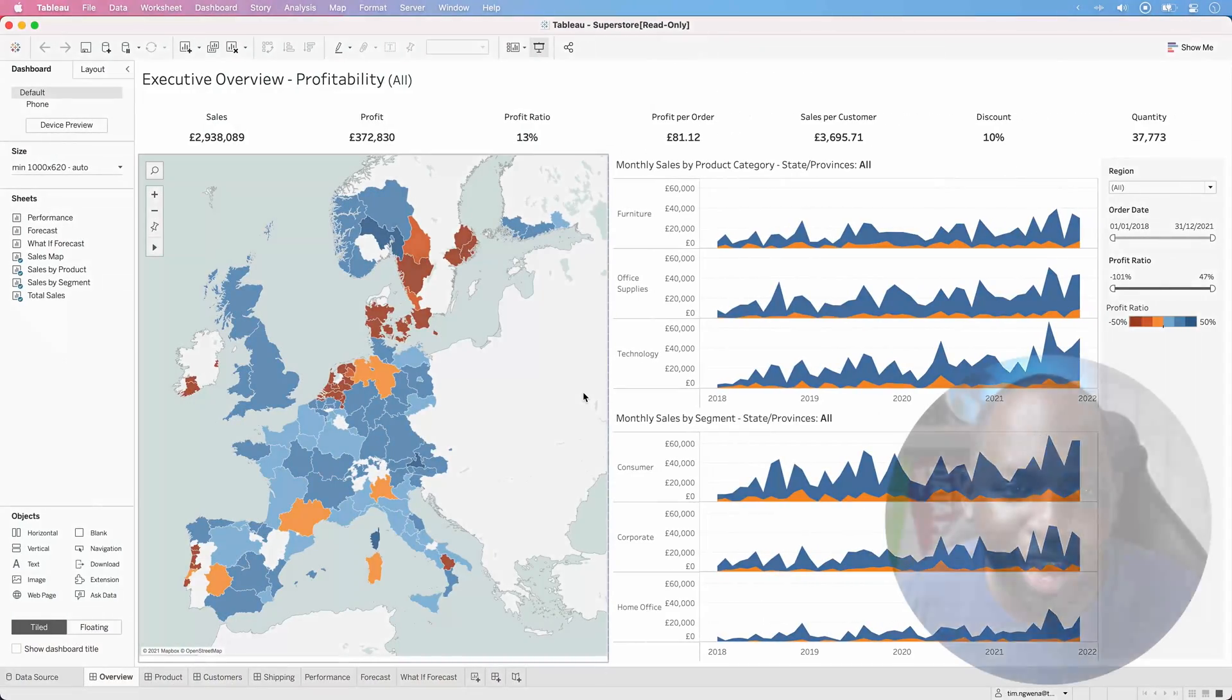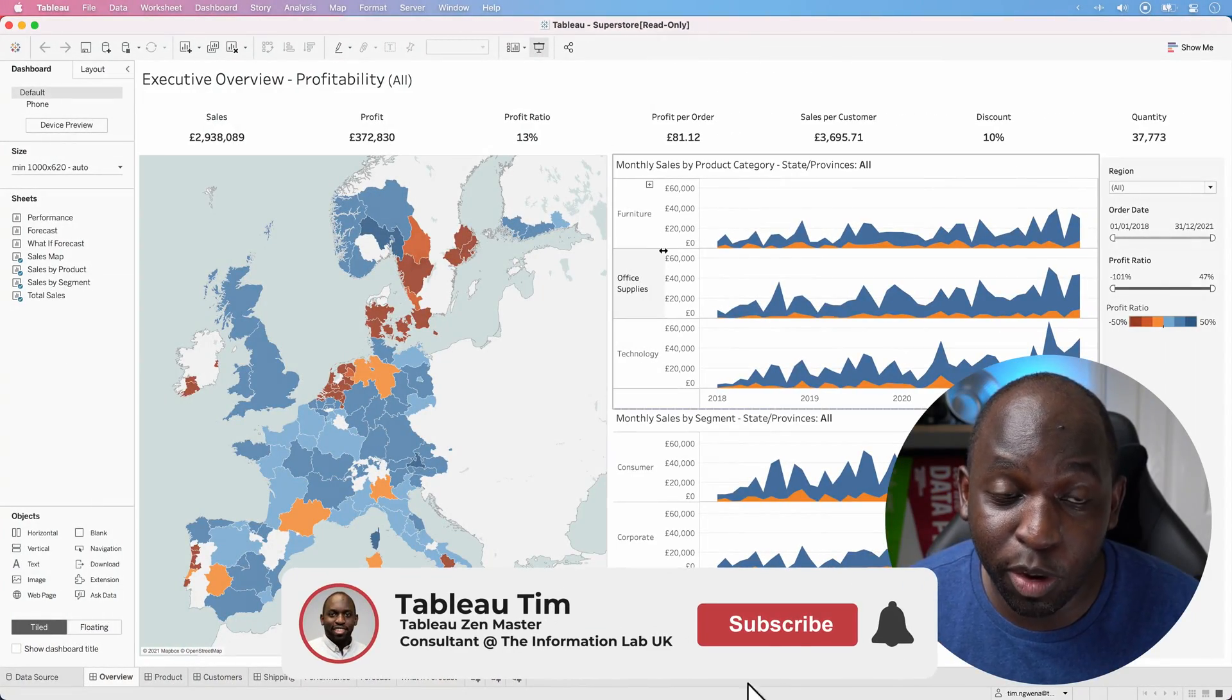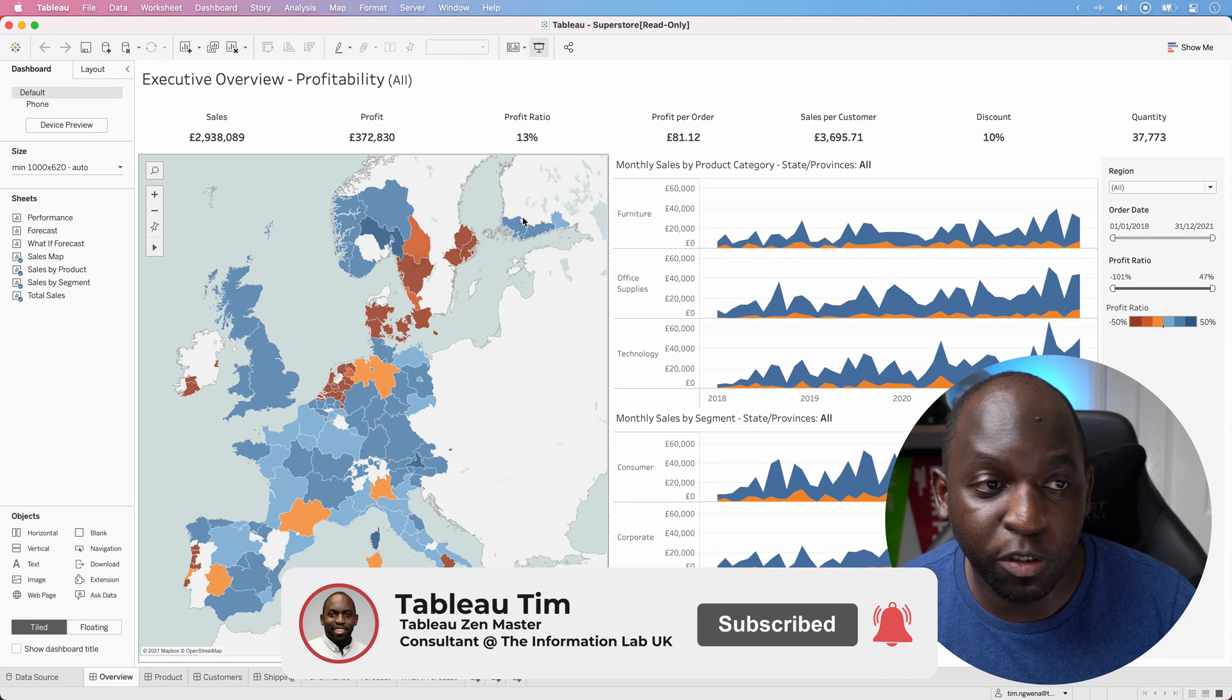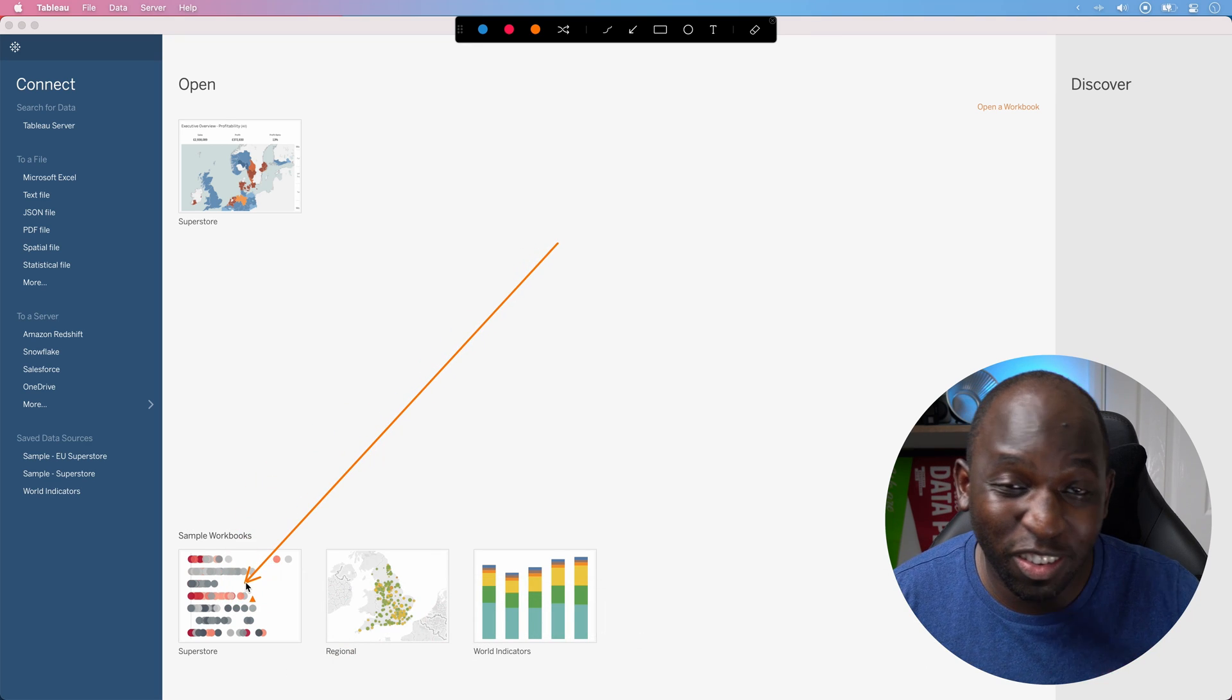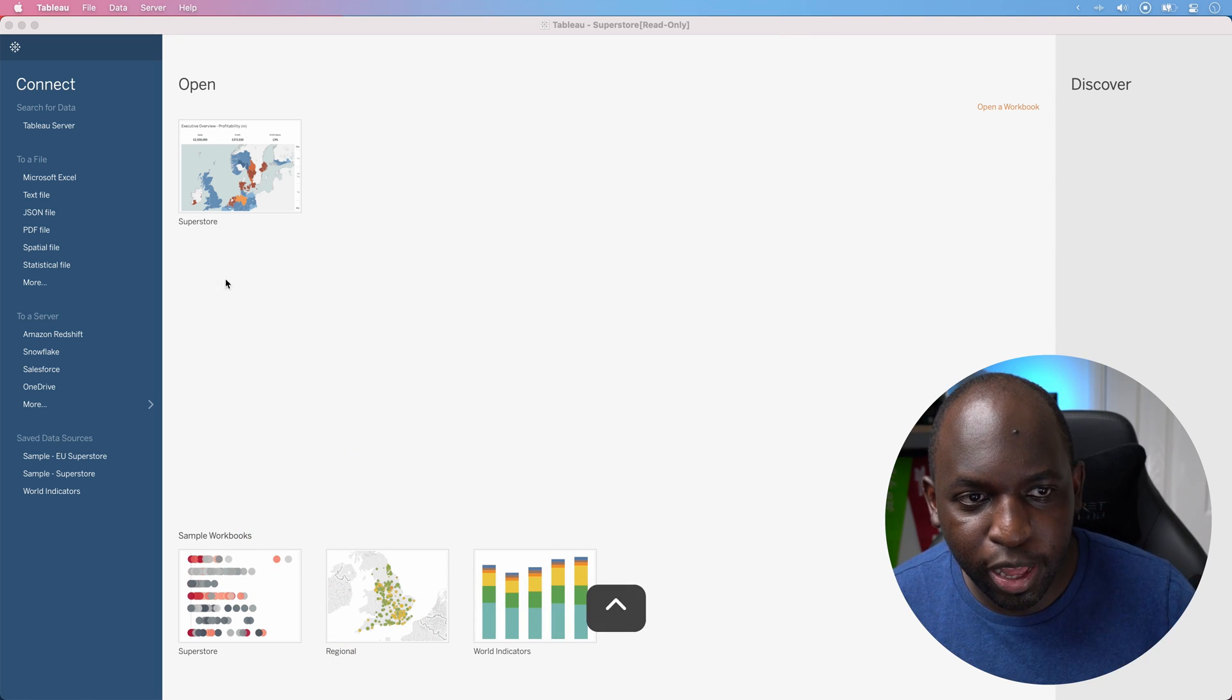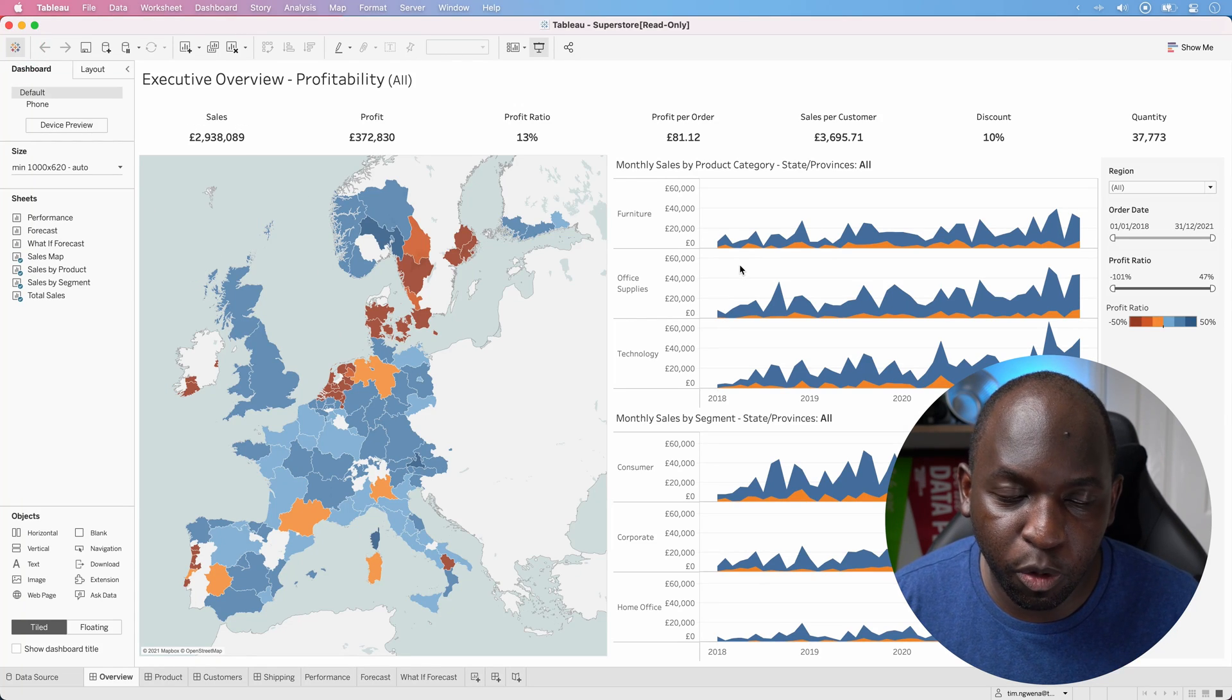So here I have a version of Tableau. It's actually the previous version, 21.2, and I've just loaded up the default dashboard. If you're wondering where this is, you can actually go over here to the bottom and just select this first one, Superstore Sales, and open that up, and essentially you'll get this dashboard here.